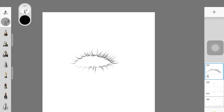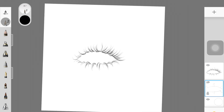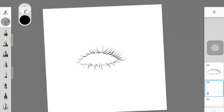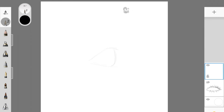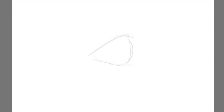The same goes for the lower lashes as well. If you're not feeling confident yet, just practice drawing these hair strands separately. And here we have a nice-looking eyelash created in Autodesk Sketchbook. Now we're moving on to the side view.